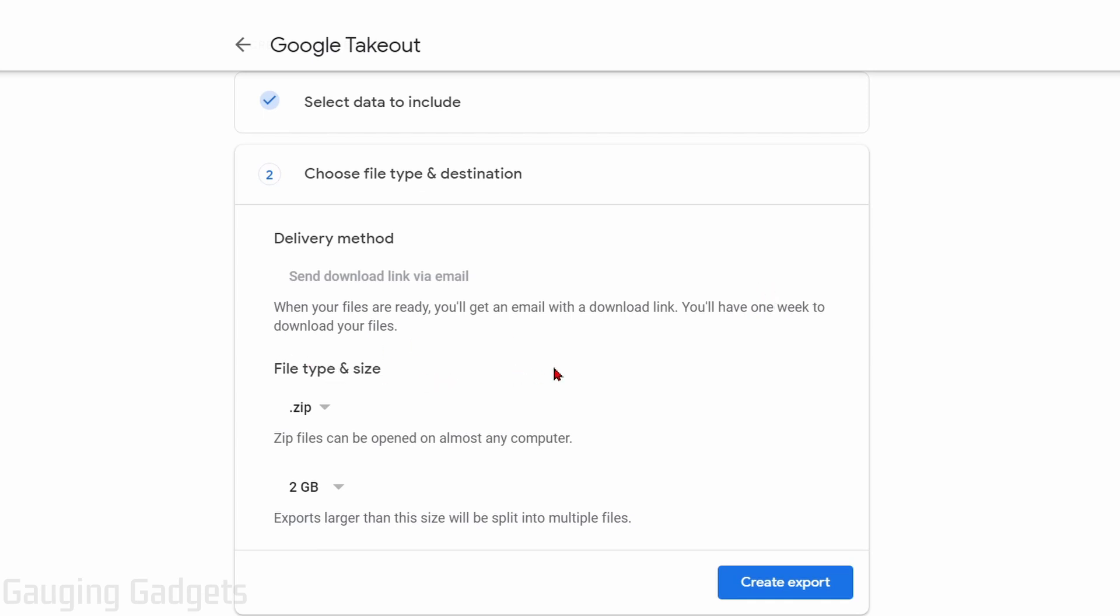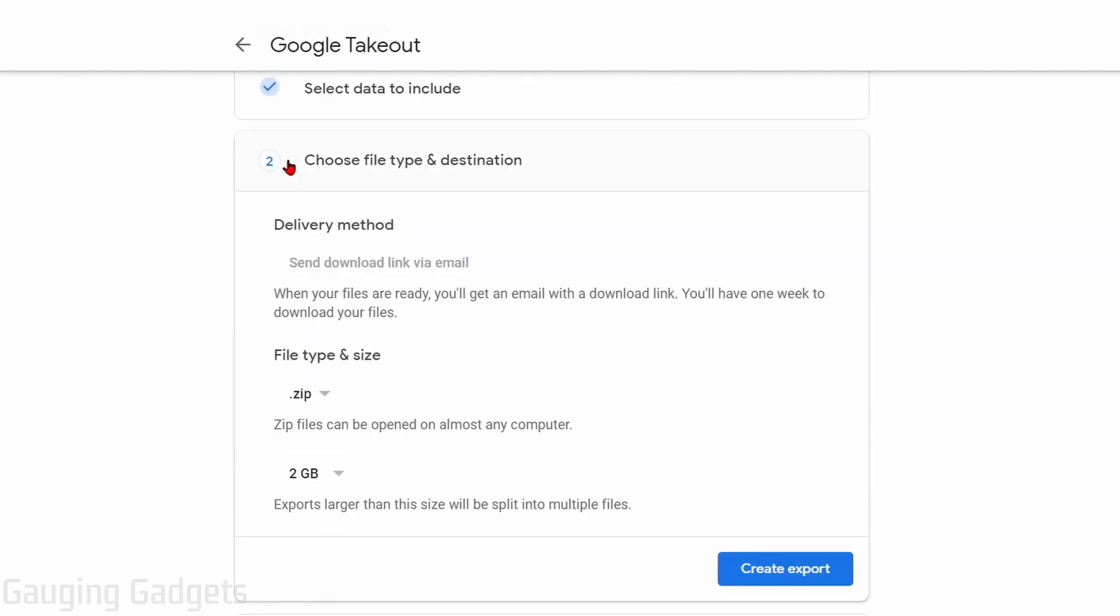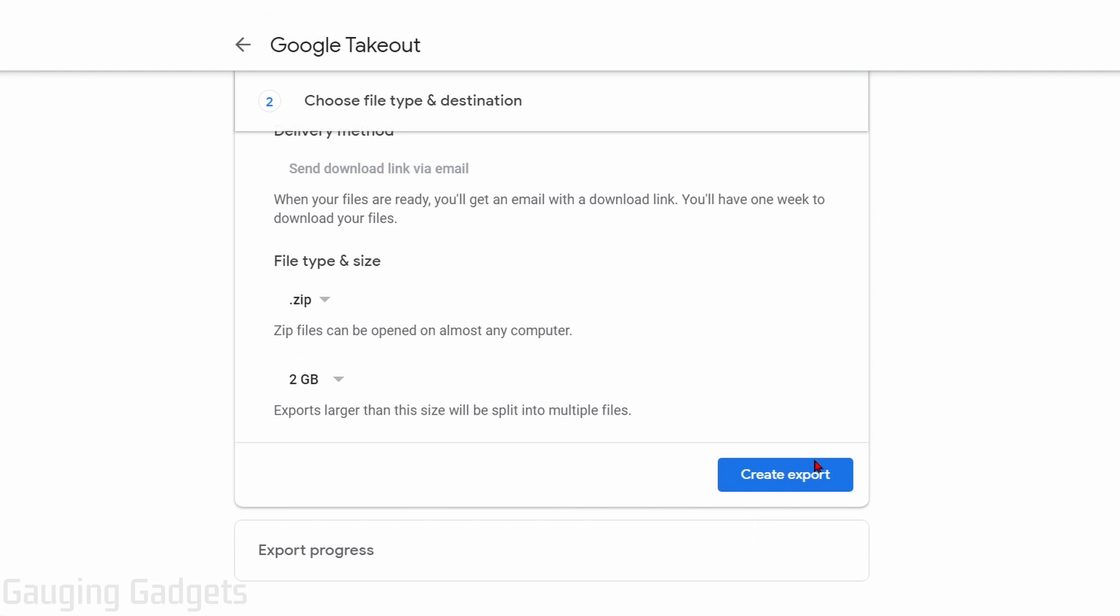Right here we can select the file type and size. I recommend just keeping this default at ZIP. Then after that, we can select the size of the files that we will be downloading. If you have a hundred gigabytes in your Google Photos and you select two gigabytes right here, then you'll have 50 files to download. Just keep that in mind when you select this file size. Once we've completed selecting our options for step two, go down and select Create Export.